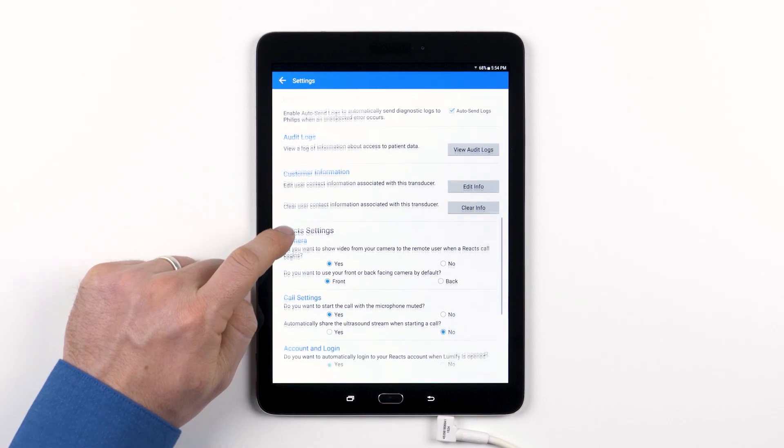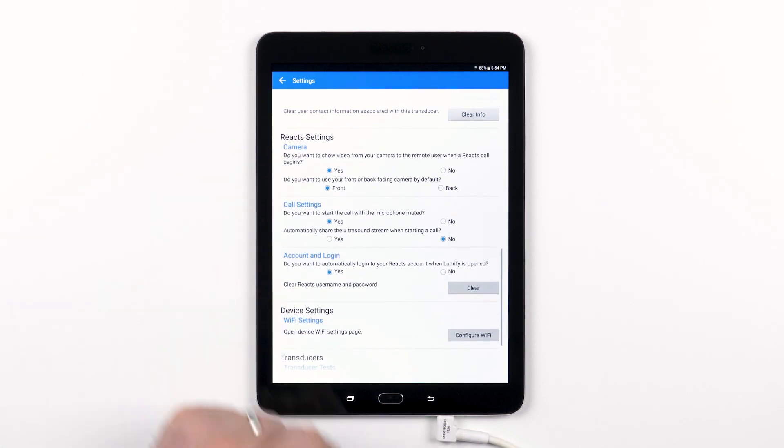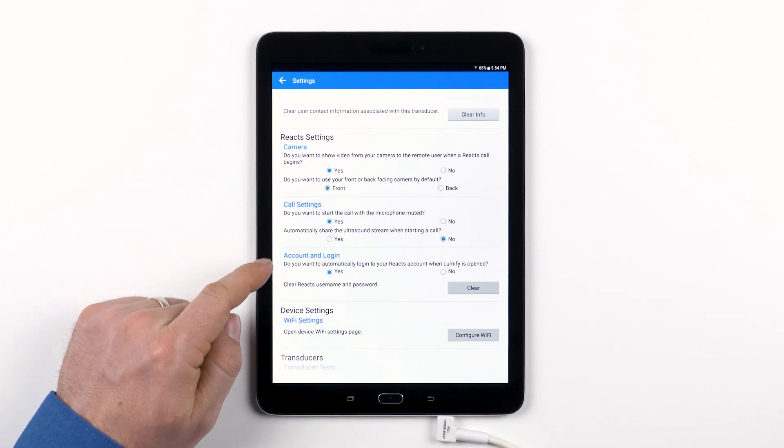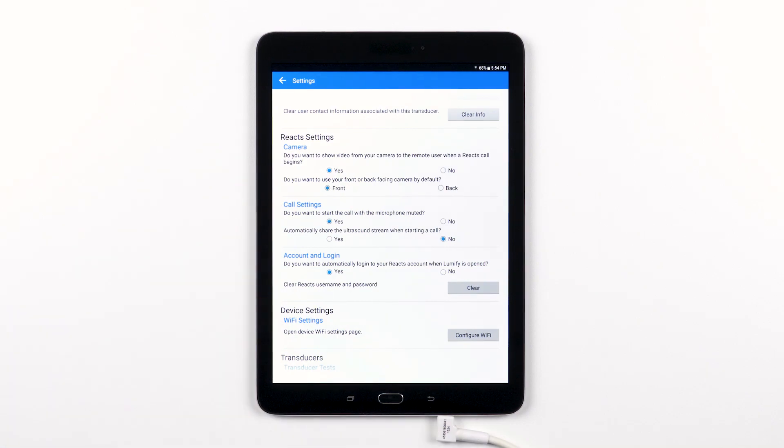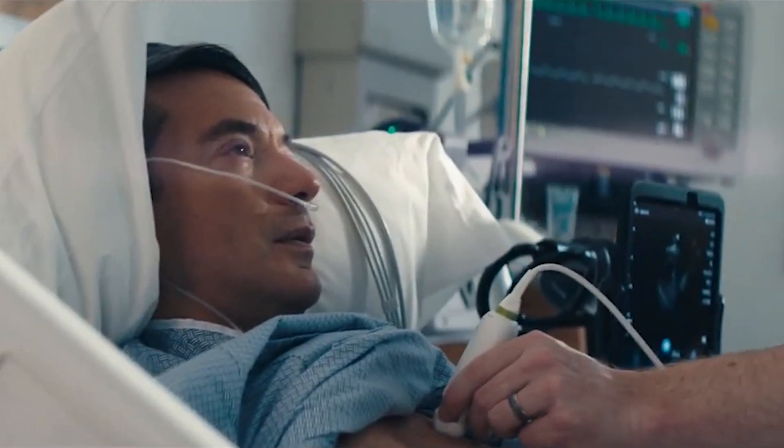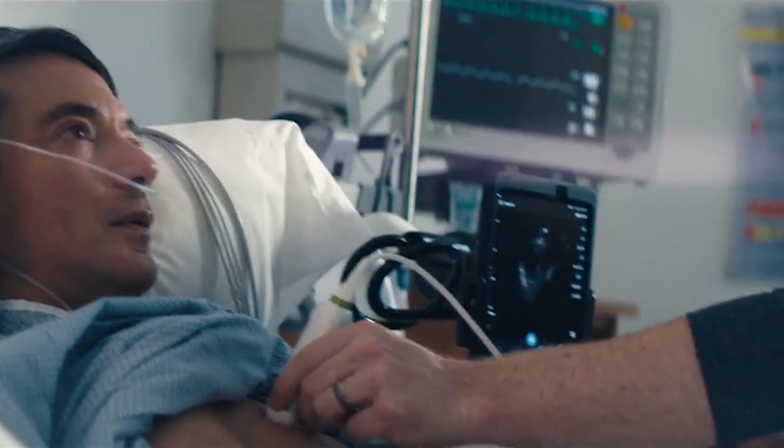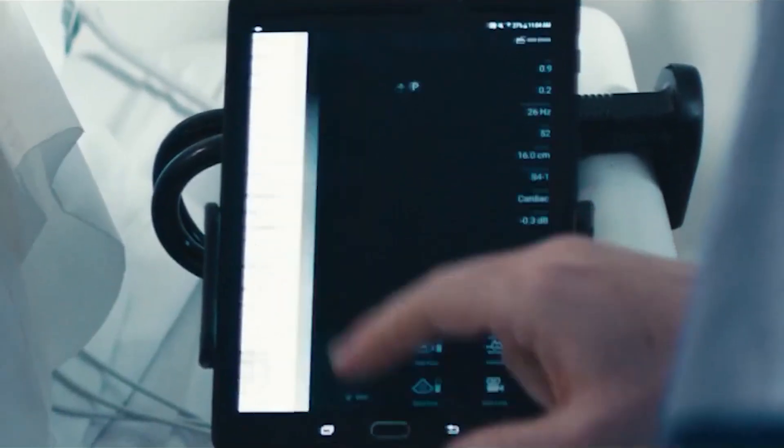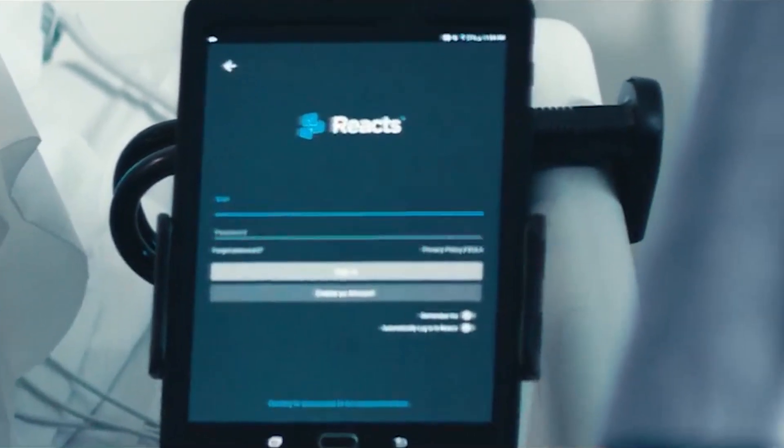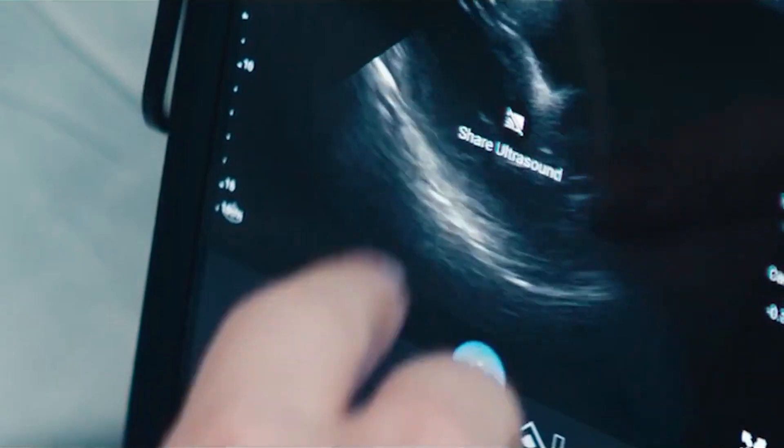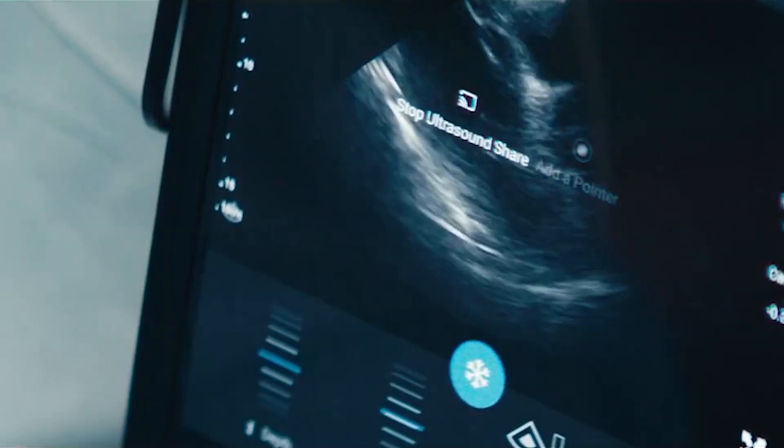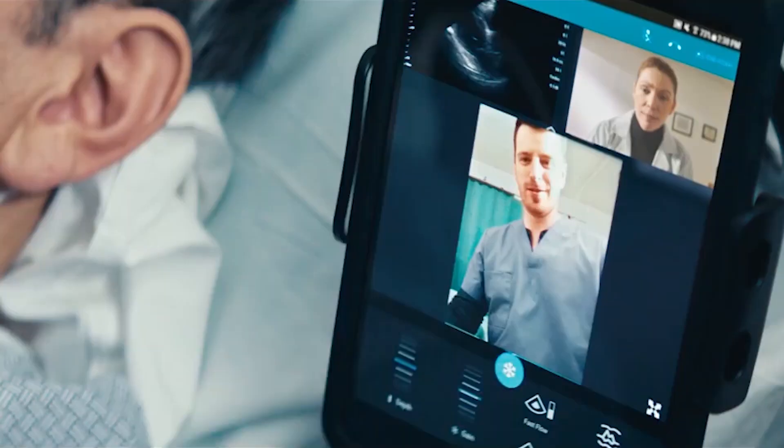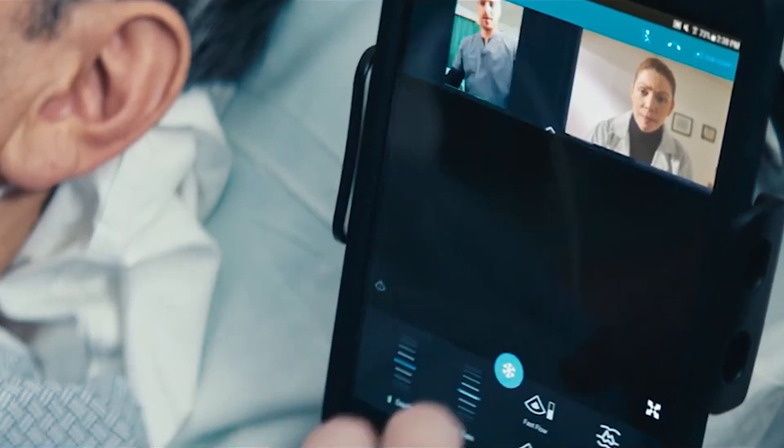The next section is where you have the option to adjust your Lumify Reacts camera, call, and account settings. Reacts is the technology that drives Lumify tele-ultrasound capabilities, giving you the ability to connect in real time when and where health professionals want it, to simultaneously stream your camera, voice, and ultrasound to enhance remote collaboration.